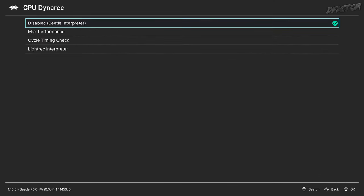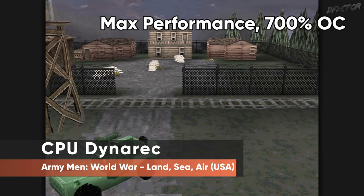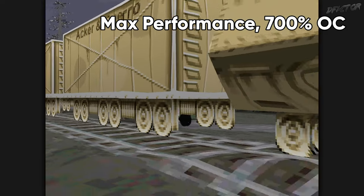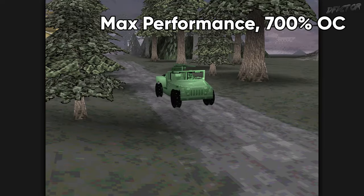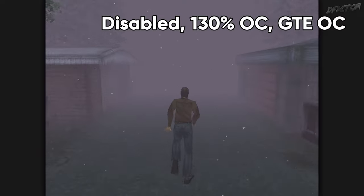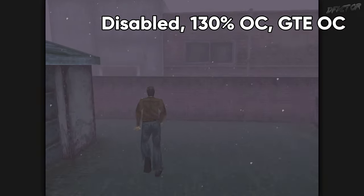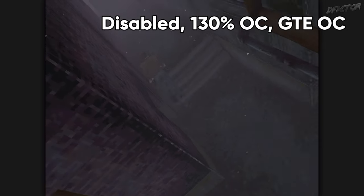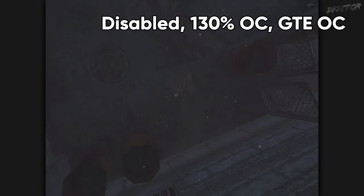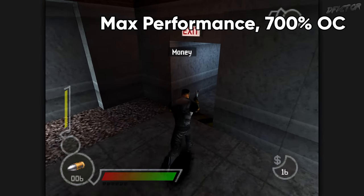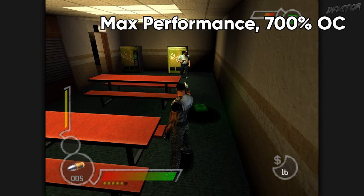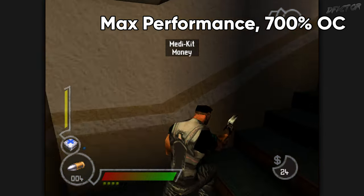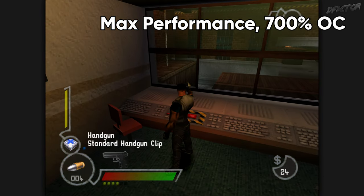CPU Dynarec is an option to speed up CPU-bound emulation. This is an important setting if you're struggling to maintain full emulation speed, or need additional headroom for CPU overclocking. Outside of those two use cases, I recommend leaving the dynamic recompiler setting on Disabled. Running on interpreter has the benefits of not risking additional bugs, no potential compatibility issues, being able to utilize GTE Overclock, and better emulation accuracy. Max Performance is the option of choice whenever you need the speed. The other two settings are a middle ground — only use them if max performance breaks compatibility.